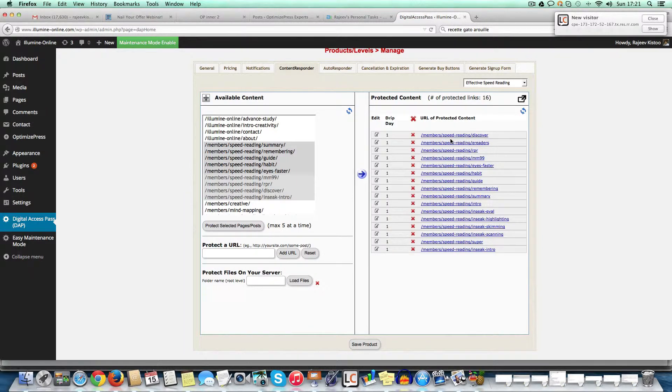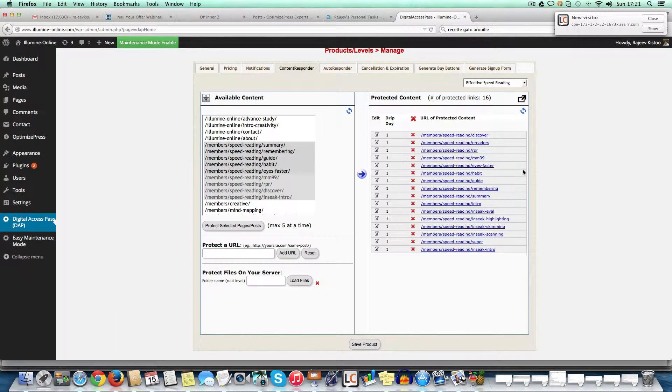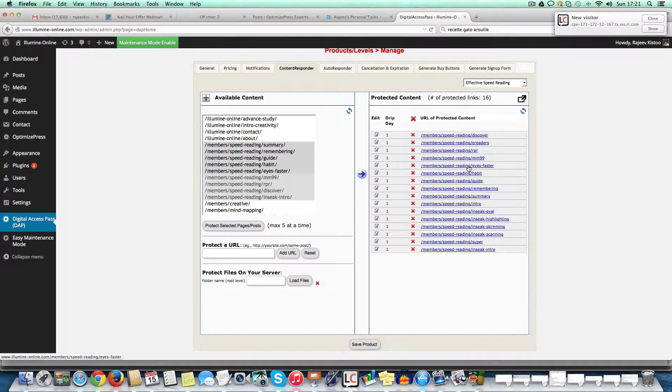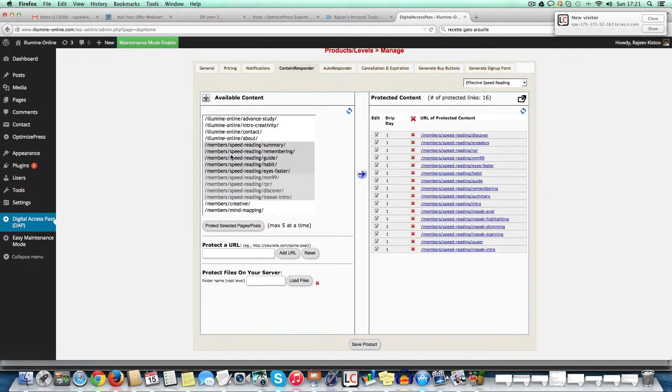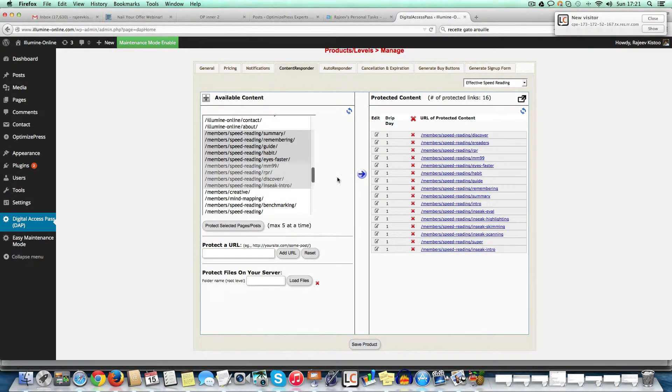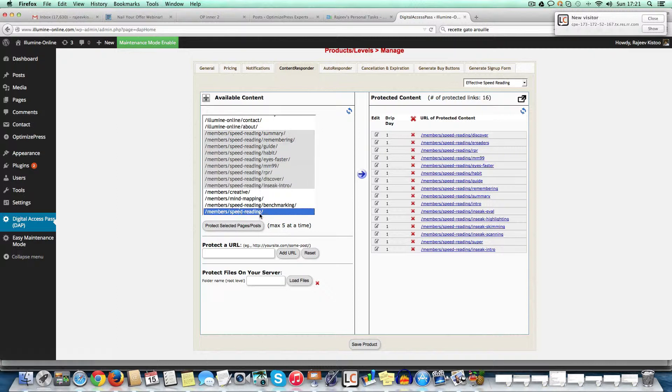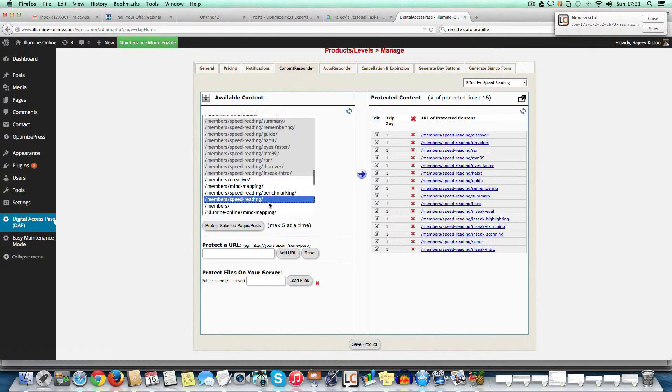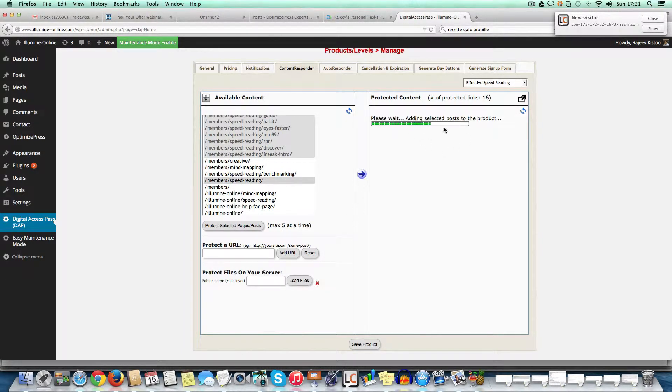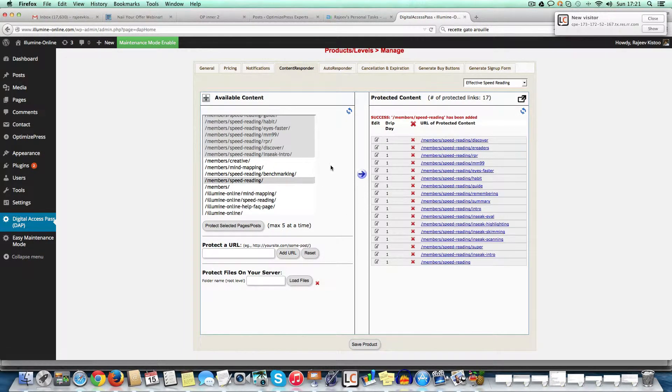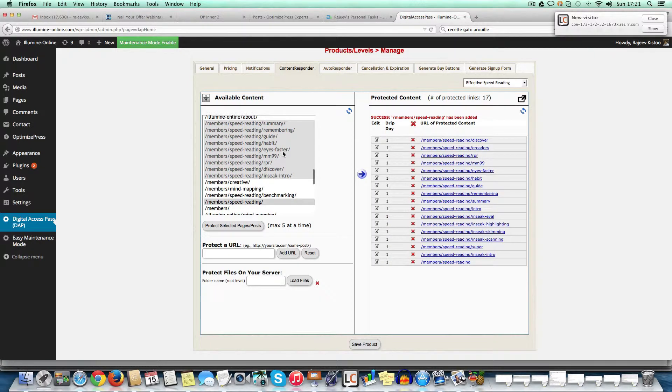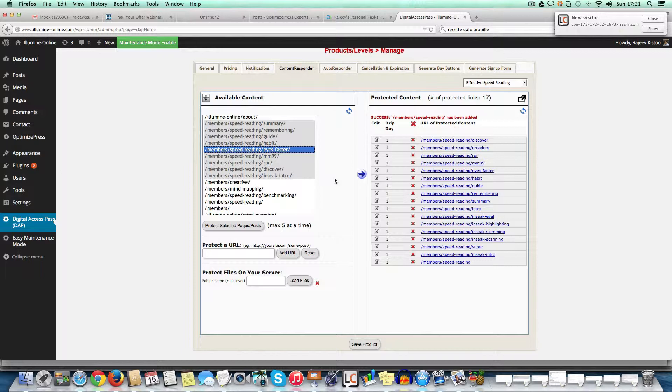Right, so everything under speed reading is under everything under, yeah, under speed reading here. So you would take everything that is under speed reading on the left and put it on the right. Say, for example, this one, I'm not seeing it here, but it's probably already there. It's probably already on the right. So just by browsing and selecting the page and pushing it on the right, you assign that particular page to a product.